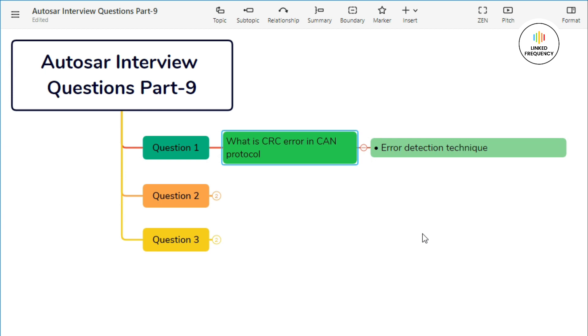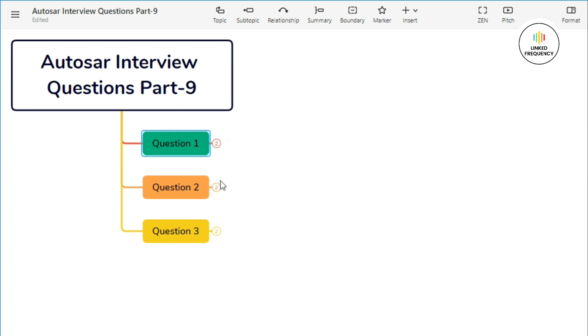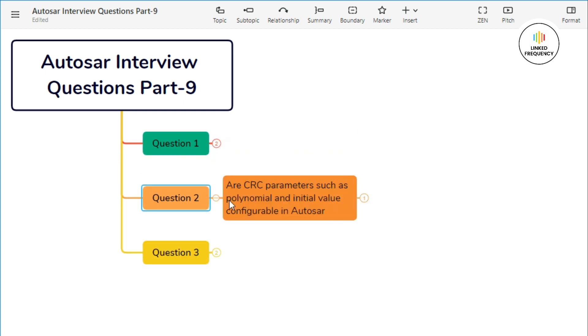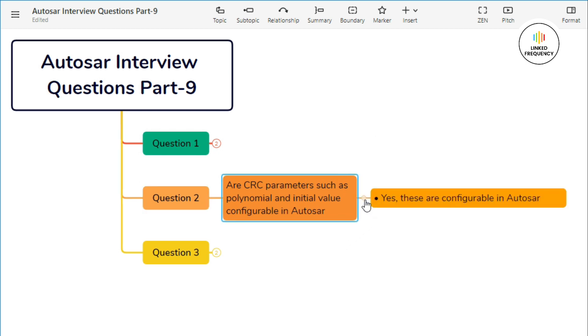So this was all about what exactly is a CRC error in CAN protocol. Now let's quickly jump into our next question, the second question, which states: Are CRC parameters such as polynomial and initial value configurable in Autosar? The answer is yes, CRC parameters such as polynomial and initial value are configurable in Autosar, offering flexibility and customization for CRC implementations tailored to specific requirements.